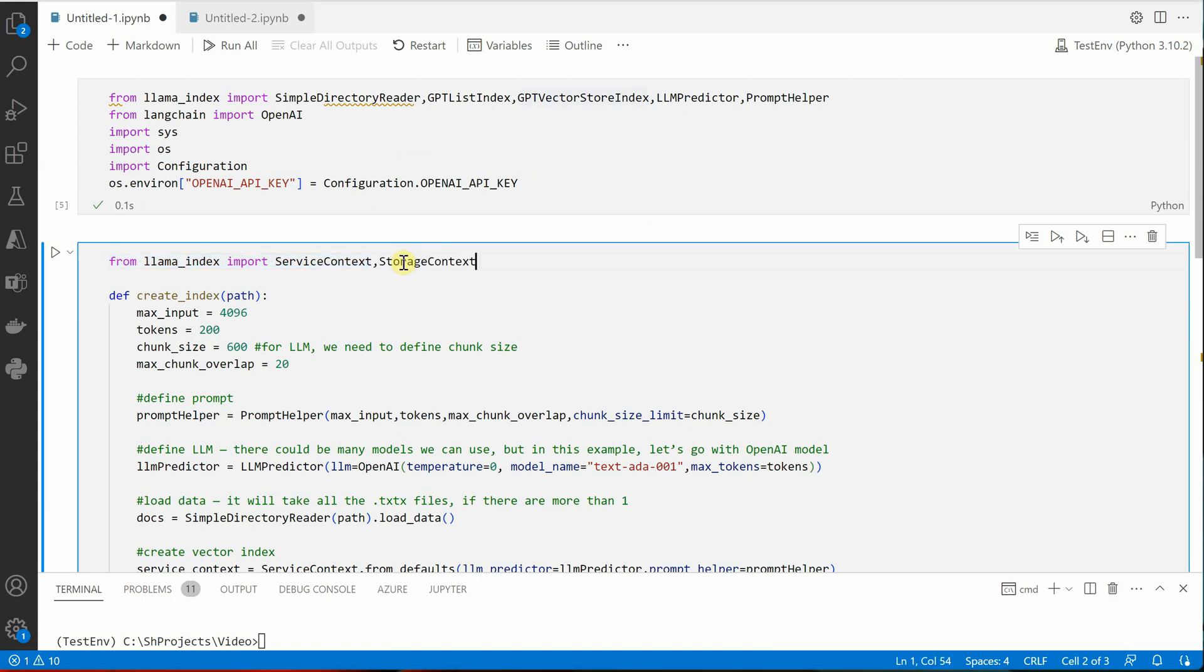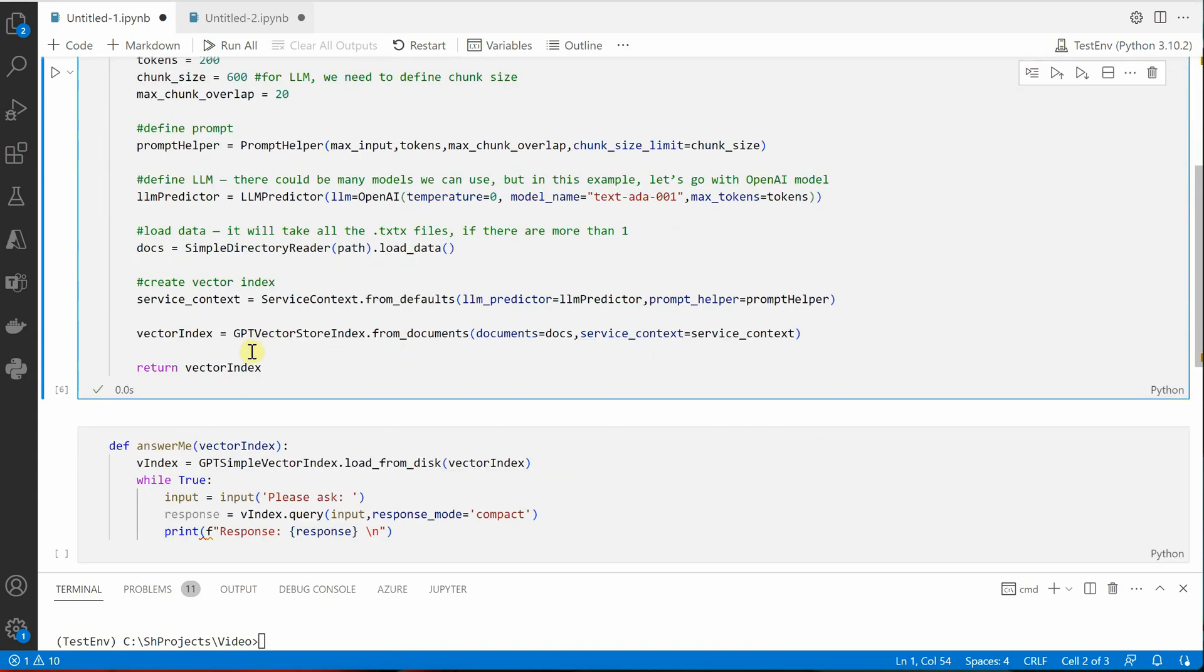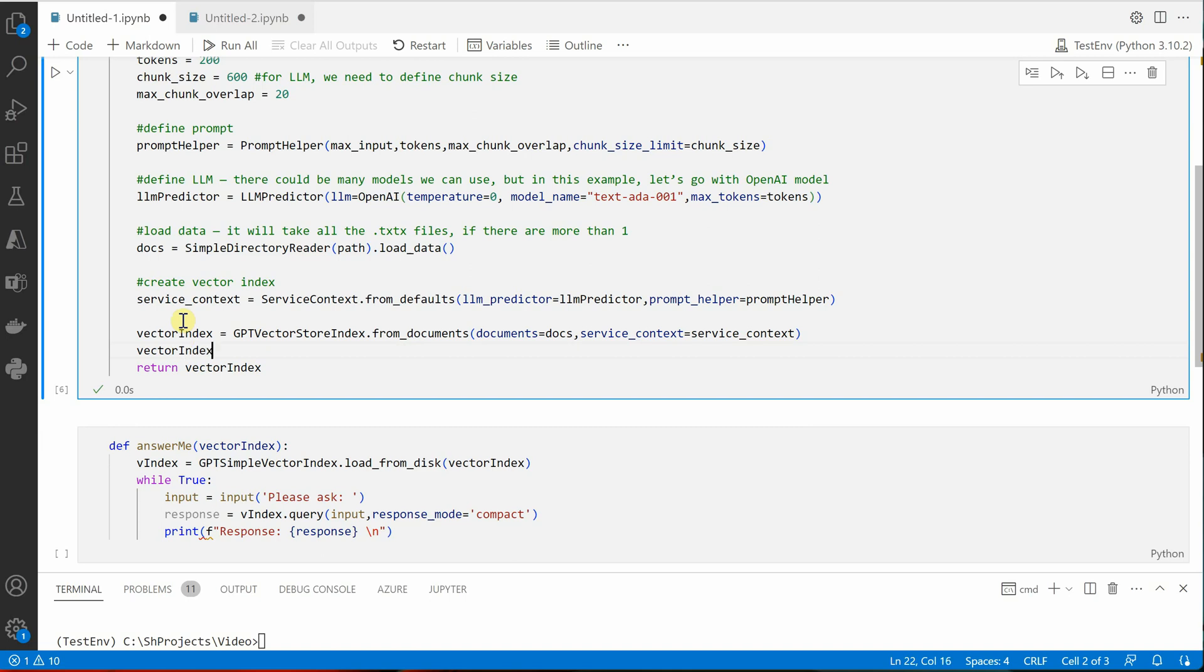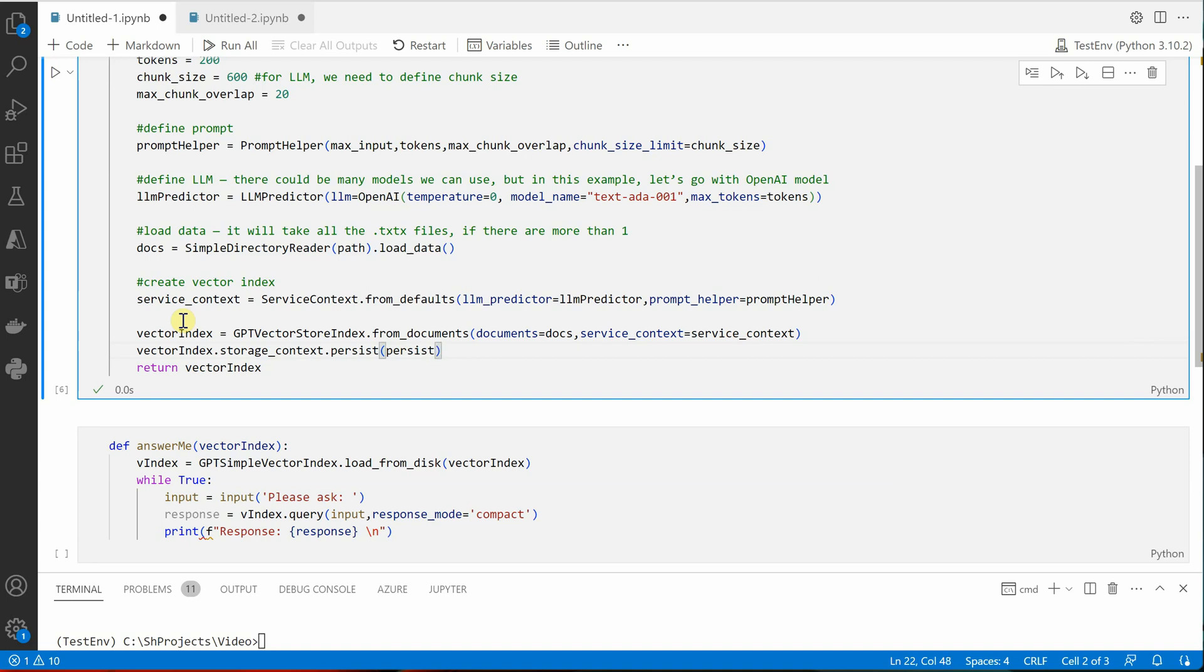So no need to do this particular thing, let's get rid of it. And now we are going to use storage_context. So for storage_context again we need to import it first, so let me quickly do that. This is your storage_context.